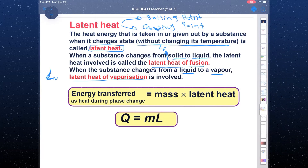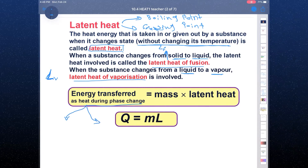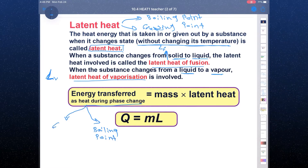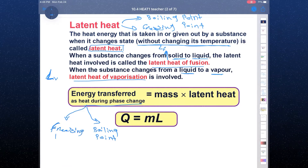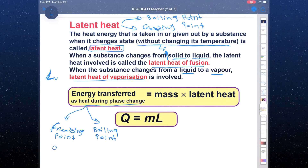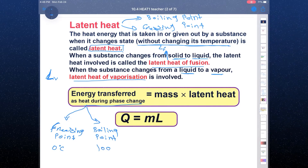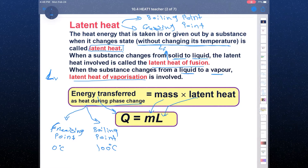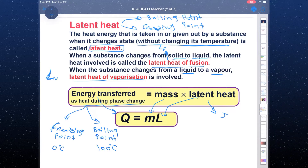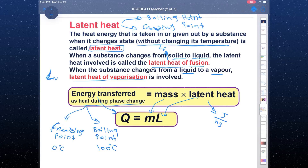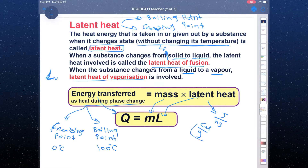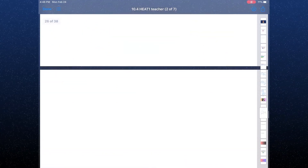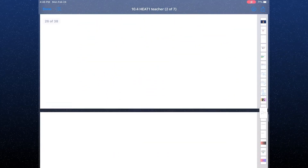Heat transfer during the phase change occurs at two points: the boiling point and the freezing point. For water, the freezing point is 0°C and the boiling point is 100°C. The formula is Q equals mass times latent heat. The unit of latent heat is joule per kilogram, or calorie per gram — no temperature unit. We use this latent heat when there is no temperature change.